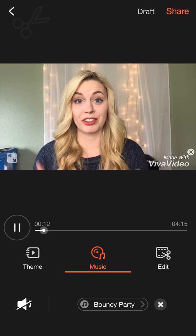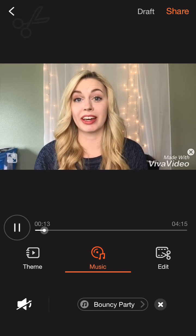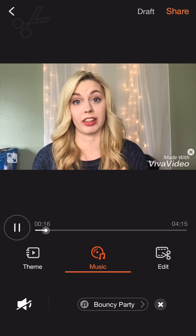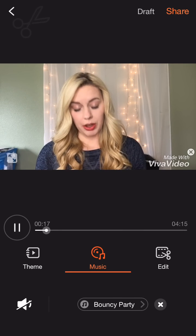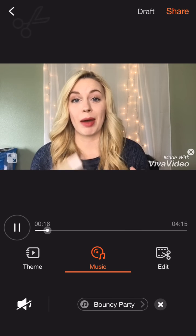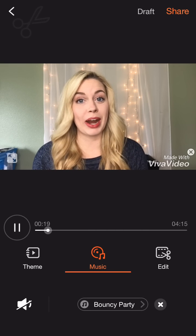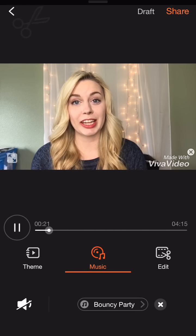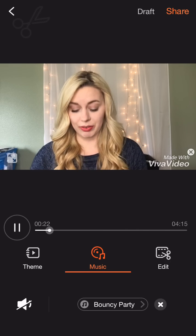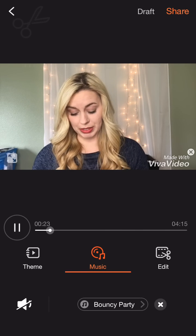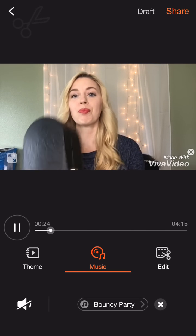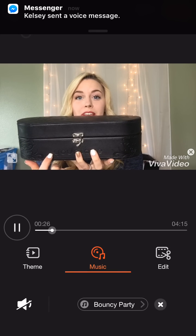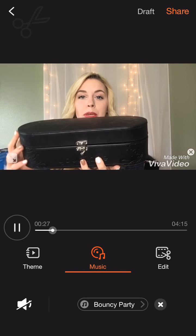Now, this video I am actually talking in, so typically you wouldn't want to mute yourself. But like I said, if you are doing just a walkthrough tutorial where you're not actually talking and you're just showing people how to use the products, that's where you'd want to mute the background audio.